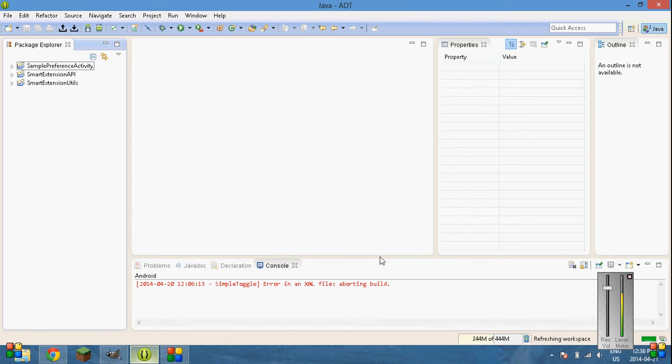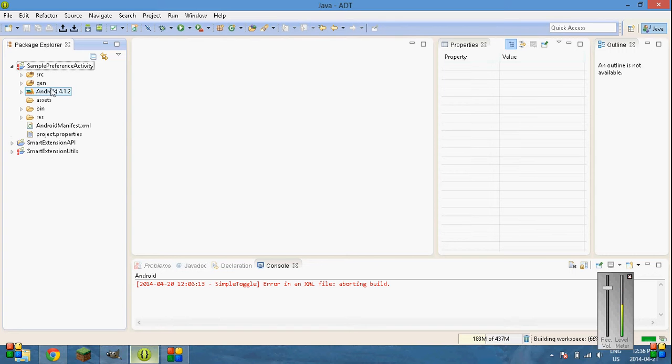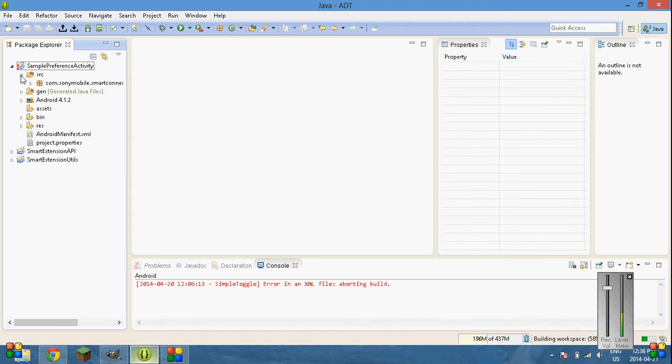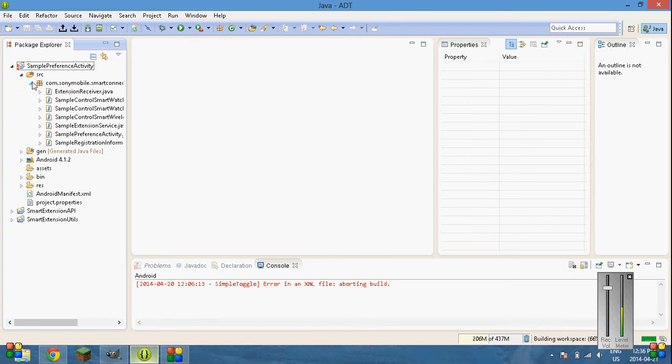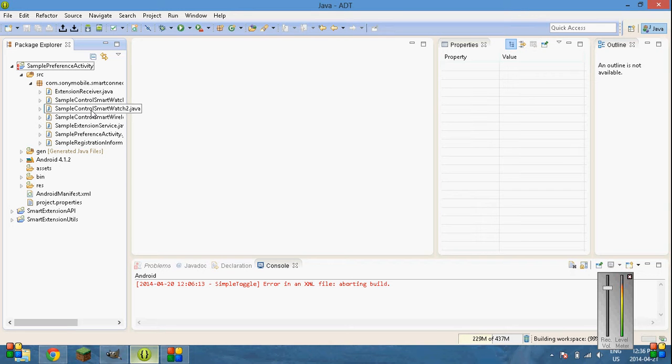Give it a few minutes to load all the files. It will take a few minutes. It goes through. And once it's all done, go into your SRC, your package. And then the third one down should be sample control smartwatch2.java. Open up that one.